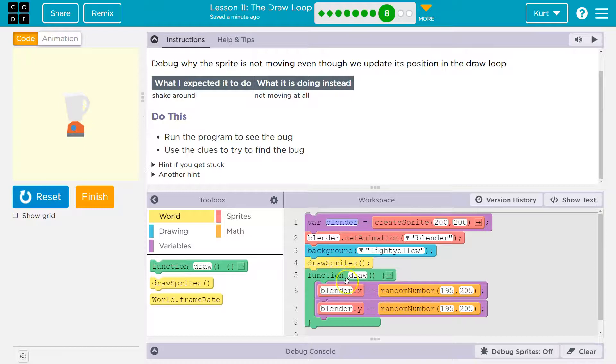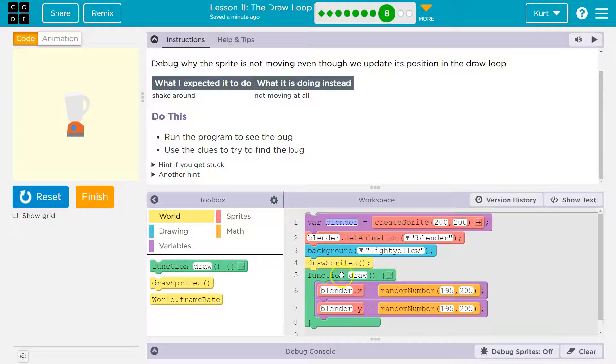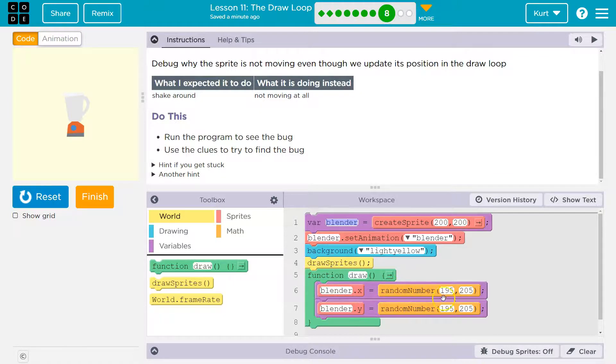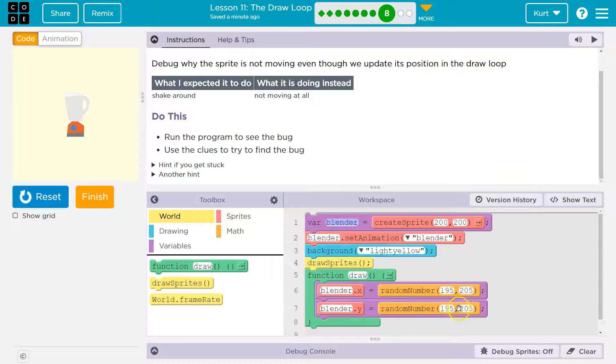Draws the blender. And now the computer says, okay, I got to do this 30 times a second, the draw function, the draw loop. Okay, 30 times a second. Here we go. Blender.x is 195 to 205. Okay, so I need to move the blender, random number 197. Now another random number for y, 201.